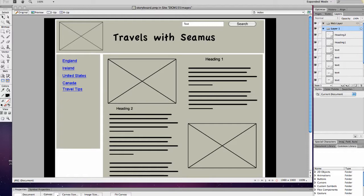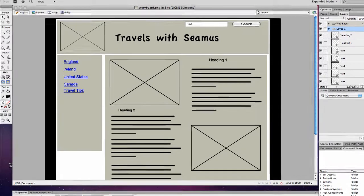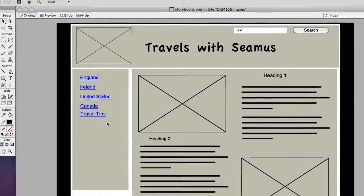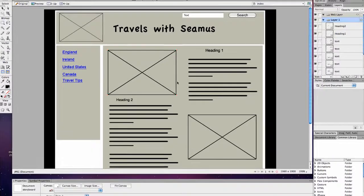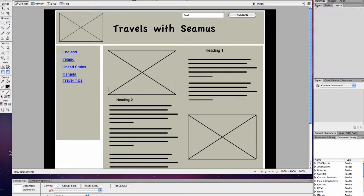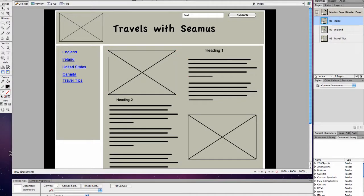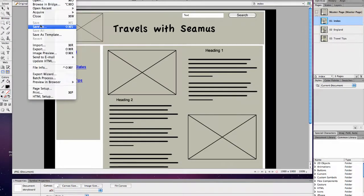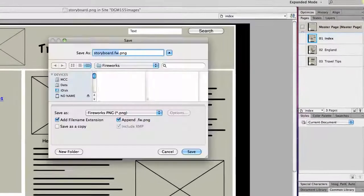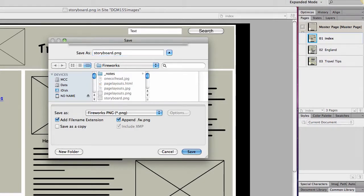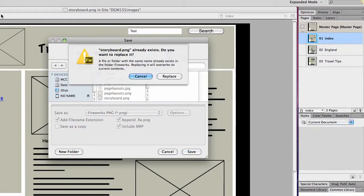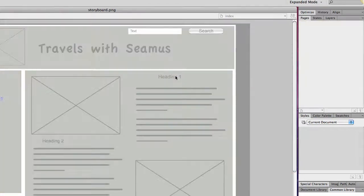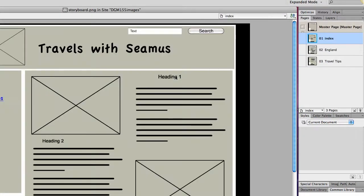Basically, we're going to make the majority of our modifications to the master page. You do want to do this zoomed in to 100% so you can see what your font sizes are really going to look like. I'm going to go into Pages and save this as storyboard, because I always want to leave my wireframe. You want to leave your wireframe as is and do this in a different name.